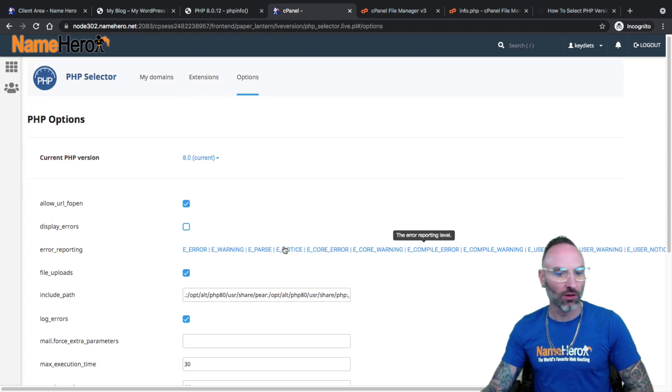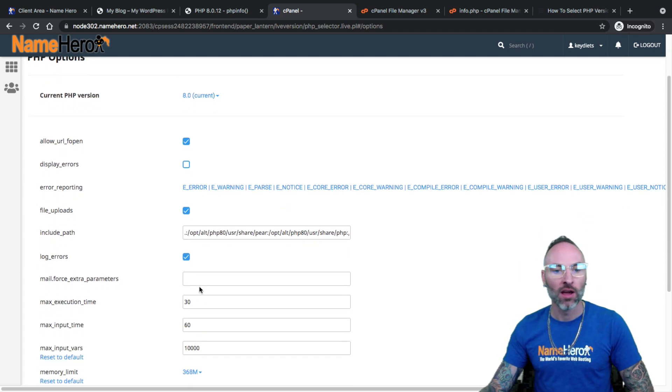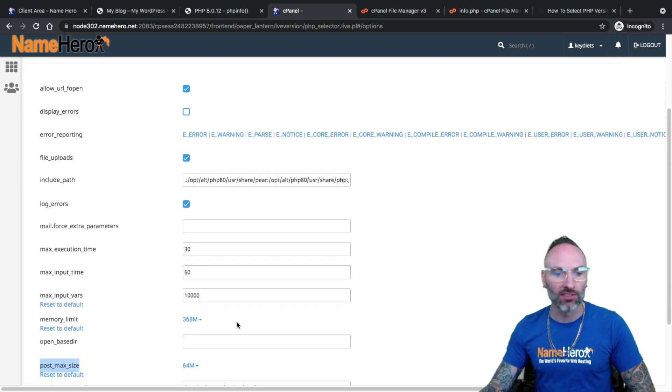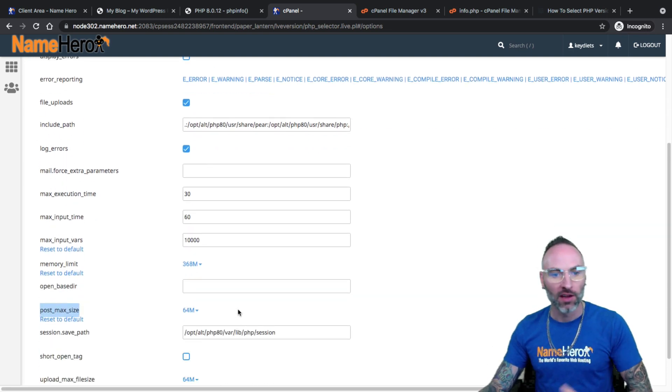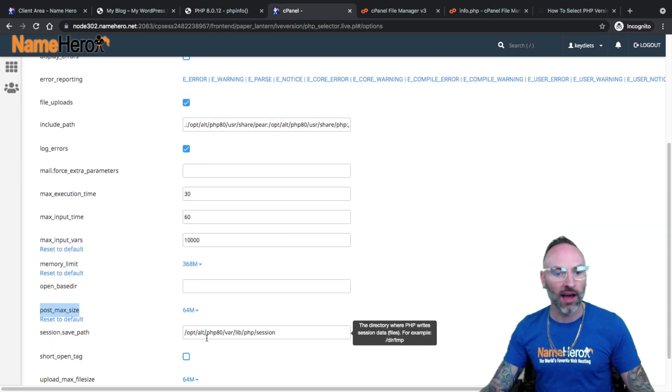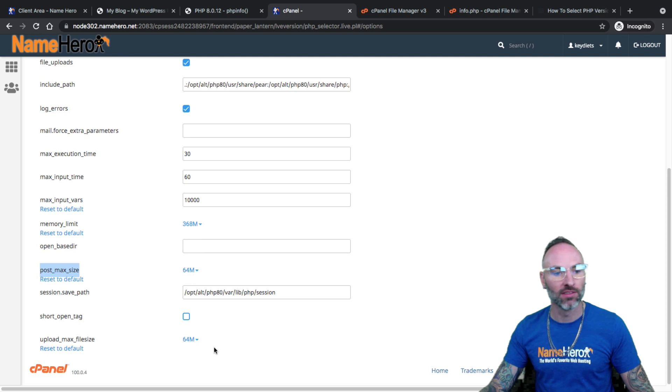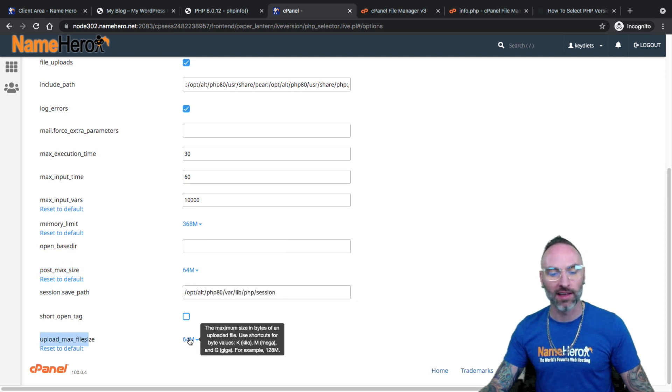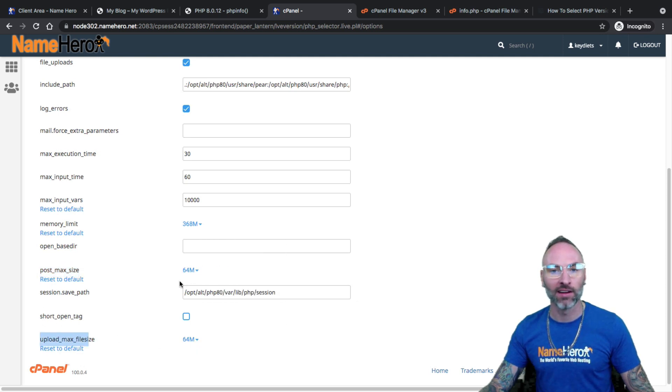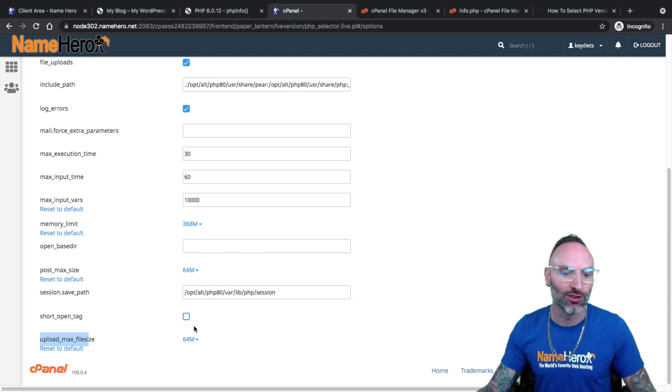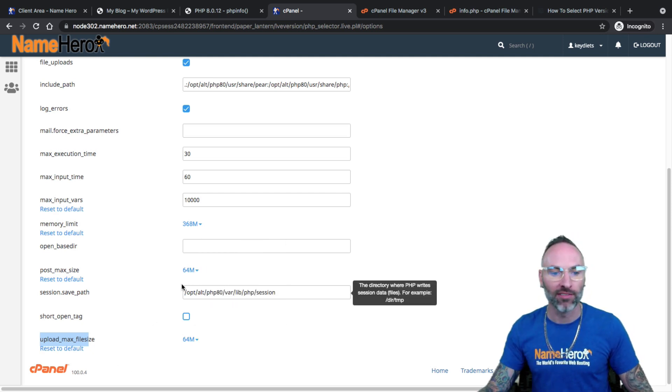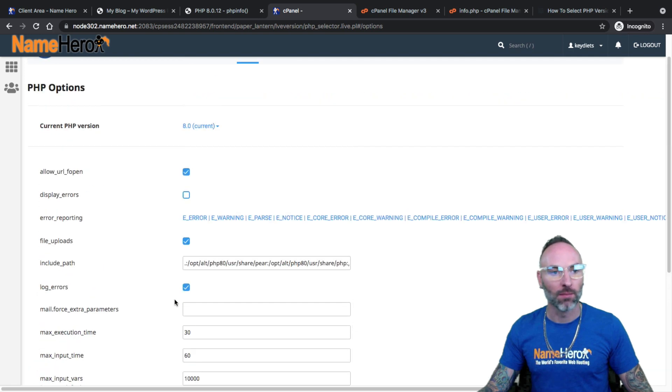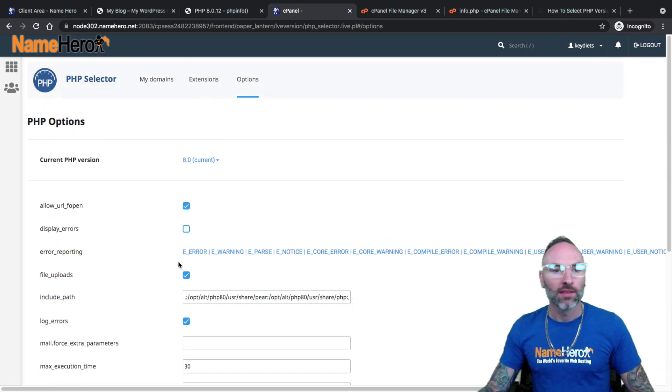But only change these if you're absolutely certain, your developer, your theme, your plugin told you to alter these values. If not, then use the default. Besides the post max and the upload max, because that can get kind of aggravating. If you have an image that's bigger than two megabytes with nowadays, the iPhones, they have a lot bigger images. So that's pretty beneficial to do. The last part of this, though, is extensions.